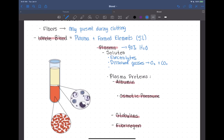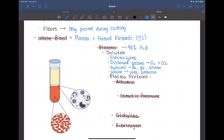Plasma also contains nutrients such as amino acids, glucose, and vitamins absorbed from the GI tract — water-soluble nutrients dissolve in the blood. Waste products are also part of the plasma, including urea and ammonia, which are byproducts of the breakdown of proteins and DNA.